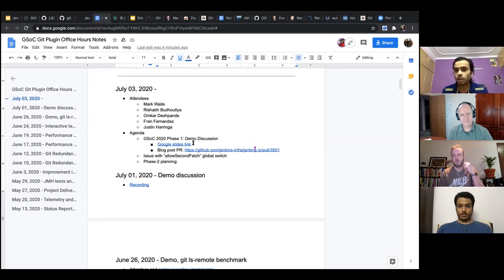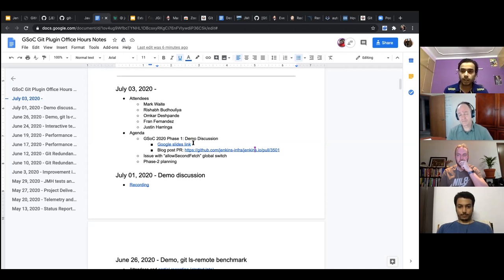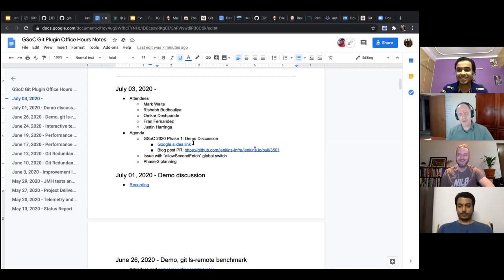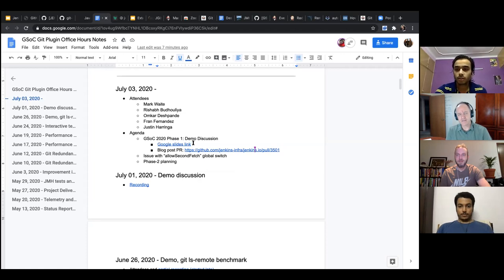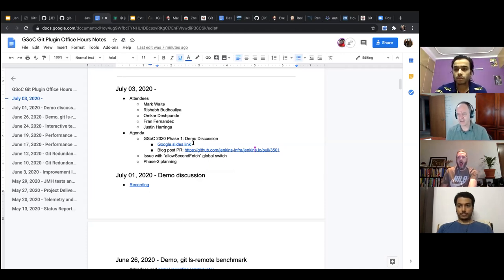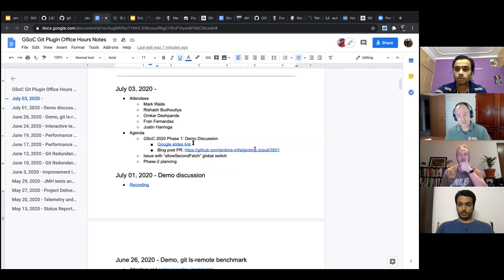Mark hasn't explored the git plugin dependencies deeply, and asks for more explanation. Mark explains that Oleg's concept was about benchmarking at a higher level — for instance, in a Jenkins job, you can see multiple git commands run in sequence, and the idea is to benchmark the aggregate of all those things together to look for operations we could stop doing or do differently.